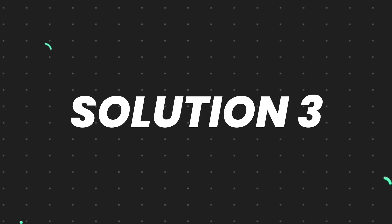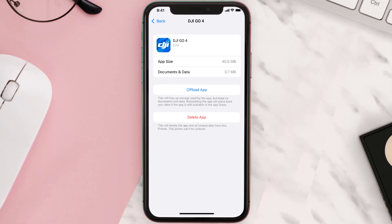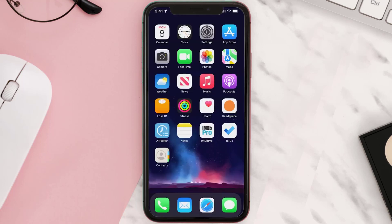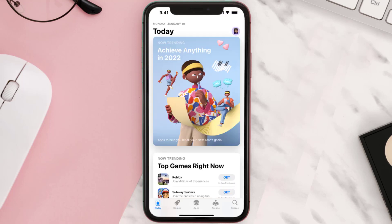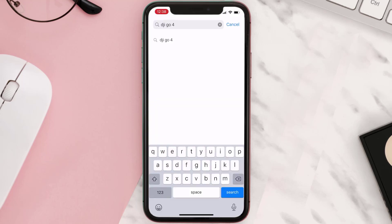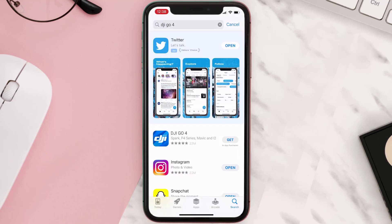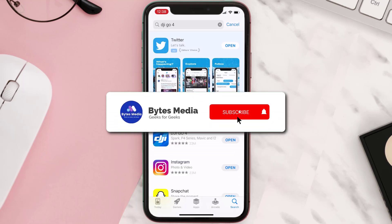If it doesn't, then you need to completely reinstall the app. Follow the on-screen instructions to navigate to the app page. Once you're on this screen, tap on Delete App to uninstall it from your device. Once uninstalled, open up the App Store, search for the app, and tap the Get button to install it back on your device. Hopefully this will fix the issue.